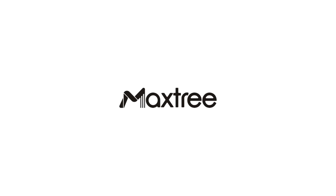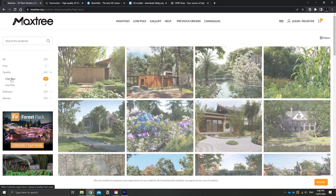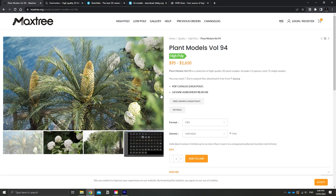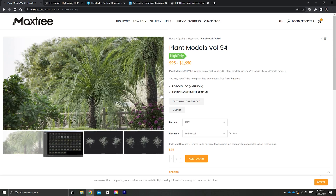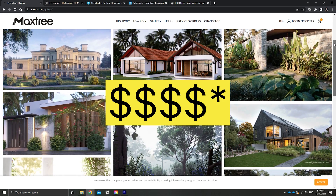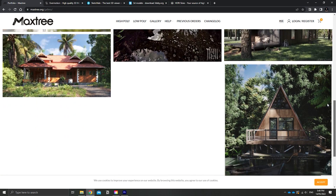Next on the list is maxtree.org. Maxtree has over 100 resources that you can download at varying prices, so it definitely isn't the cheapest — it definitely isn't free for everything on Maxtree. It starts anywhere from the low two digits all the way up to the high three digits. So it is a relatively expensive resource on this list, but it has incredibly unique plants and trees available.